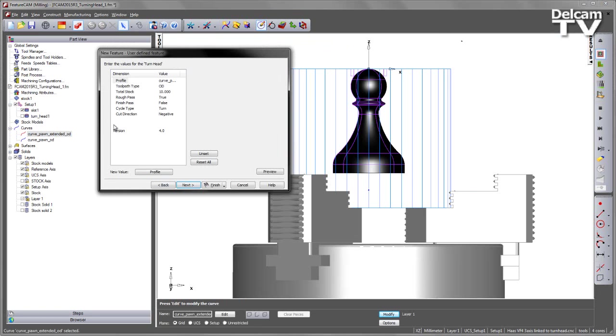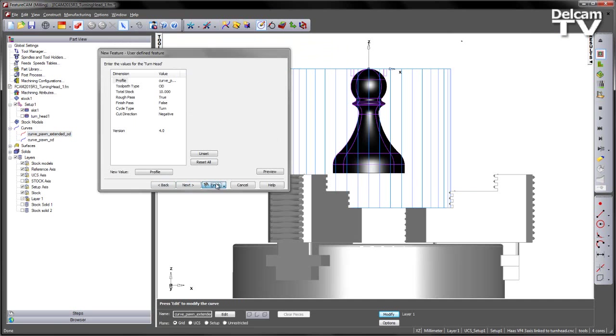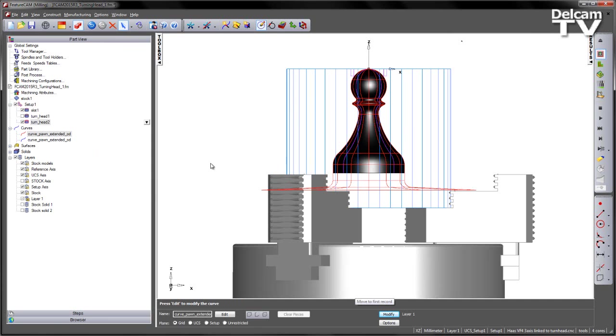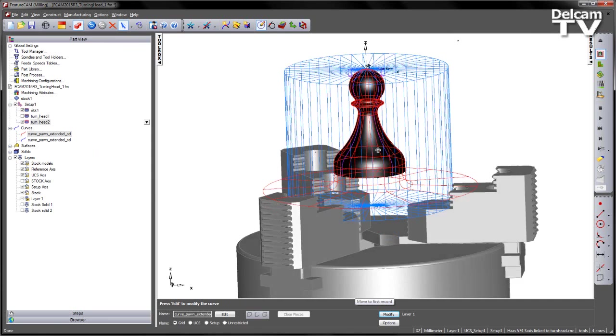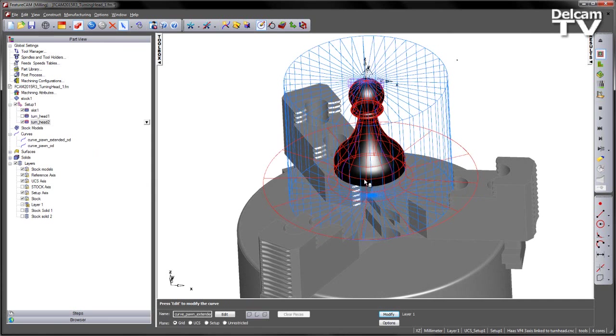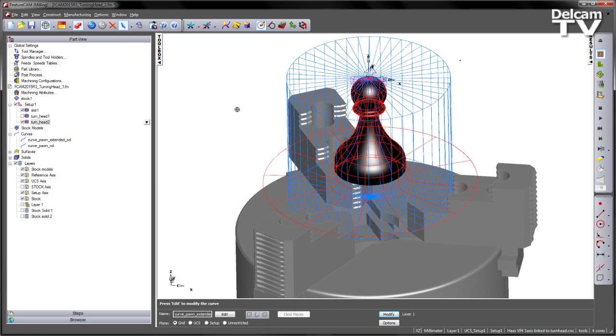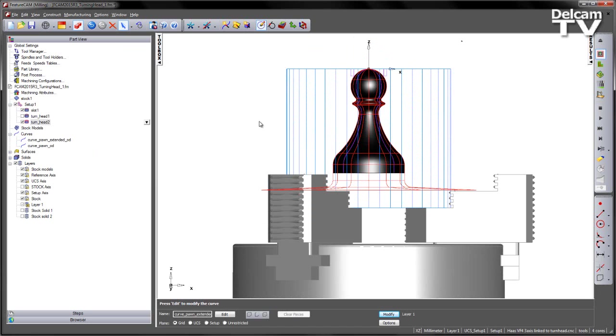I get to a load of parameters that I can use to set my feature. I'm just going to go ahead and say finish, and you'll see the feature is generated on the screen. Note I've deliberately extended this curve so that we can view this in our simulation and show particular issues that we might get.